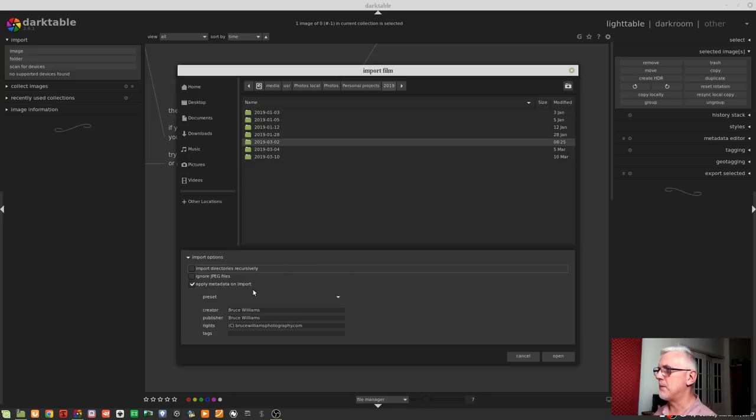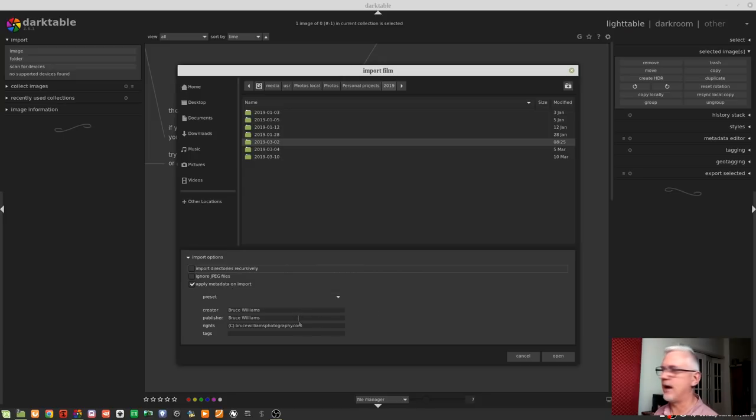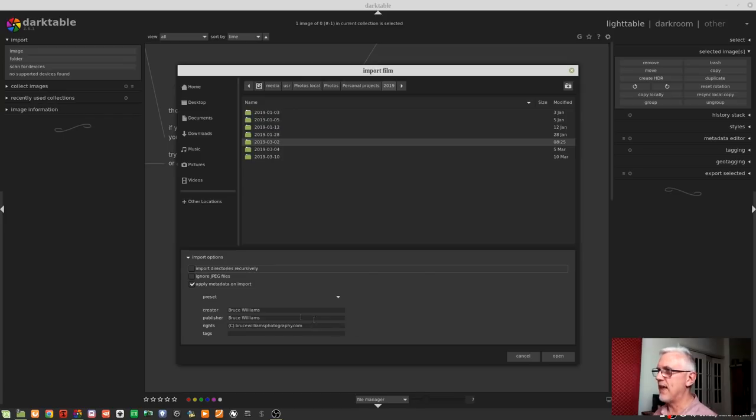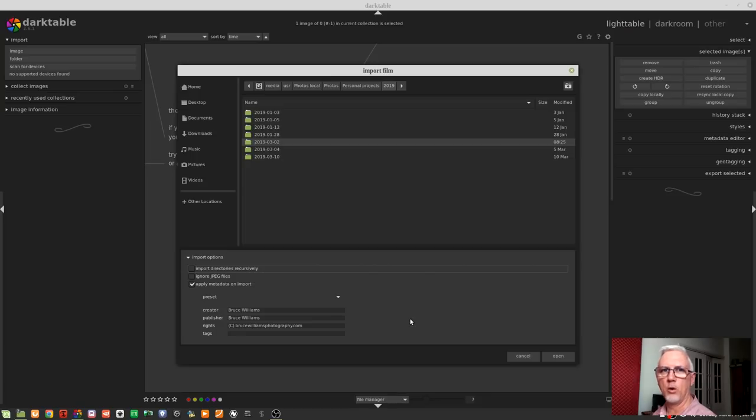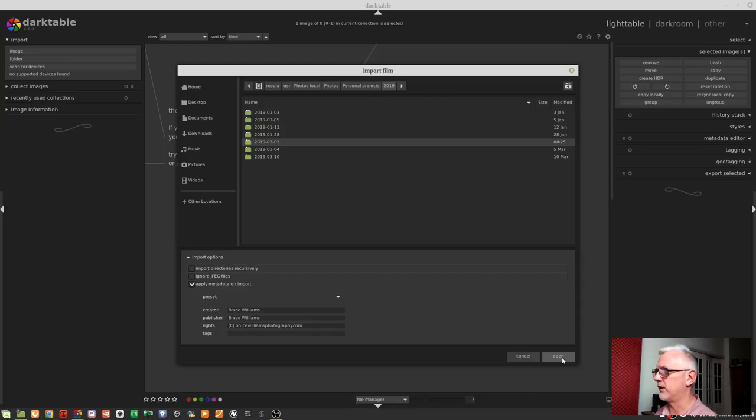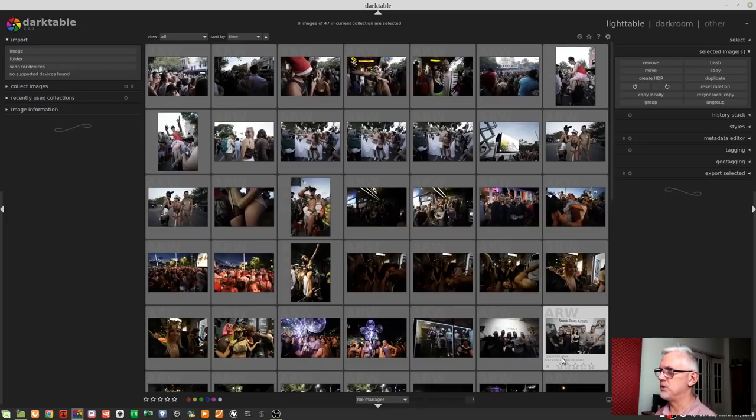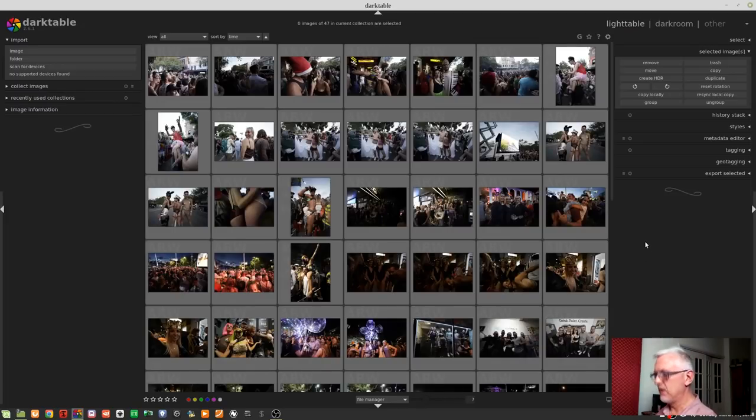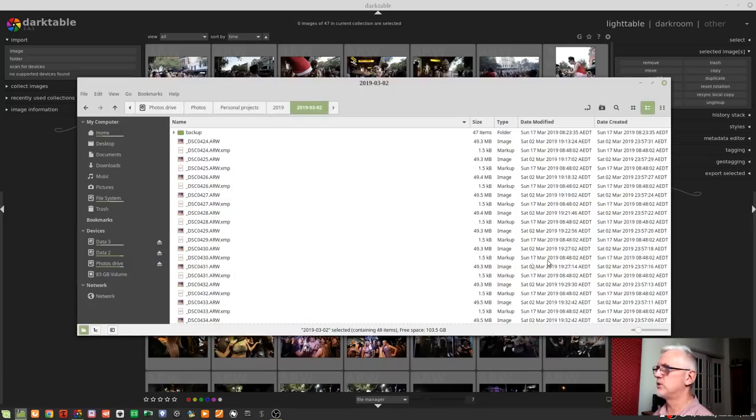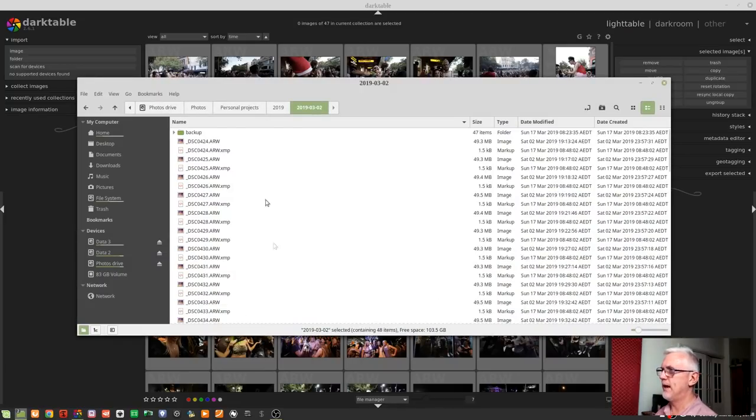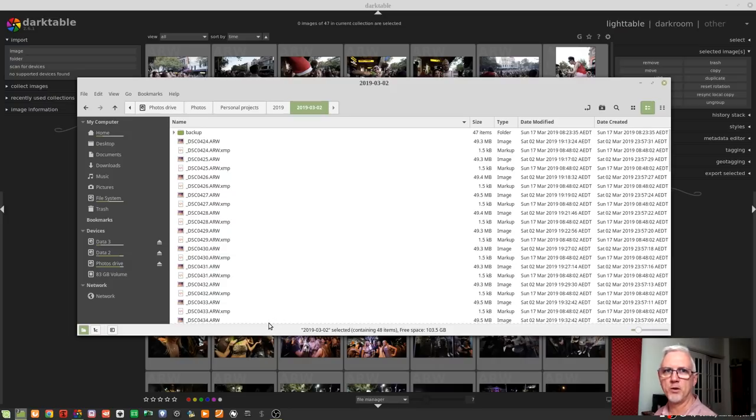I am going to apply Metadata on Import because I've got Creator and Publisher as me and my website in the Rights field. So, that information will get written to every image that's in the folder that I'm about to import. Then, it is simply a case of clicking Open. Darktable will then read all of the images that are in that particular folder. And if we switch over to Nero again, we can see that it has now created new XMP sidecar files for every one of those images.